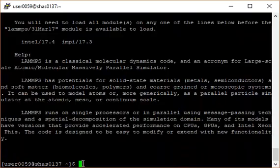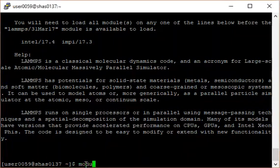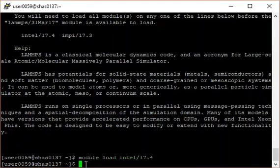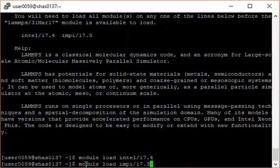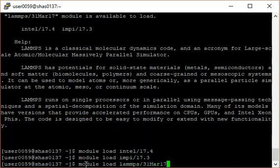Typing this command will then tell you that you need to load other pieces of software first, an Intel compiler and IMPI. If we type module load intel slash 17.4 and module load IMPI slash 17.3, we can then type module load lamps slash 31 mar 17 to load the LAMPS module.